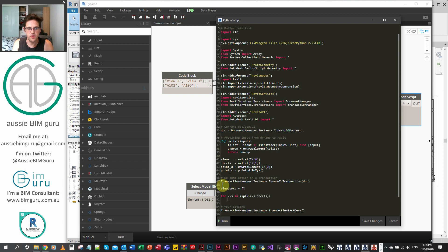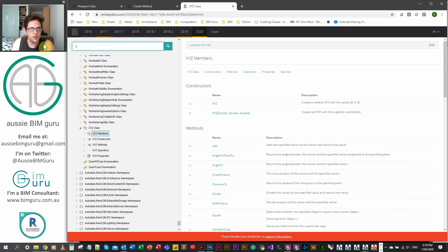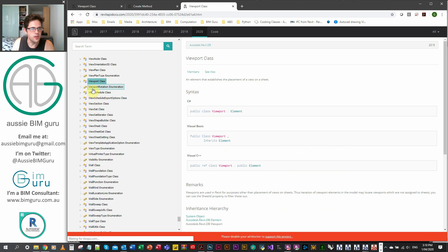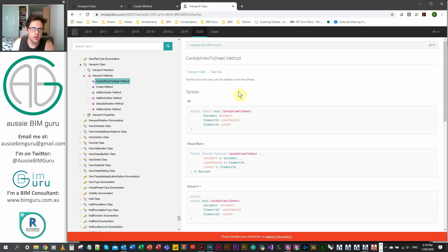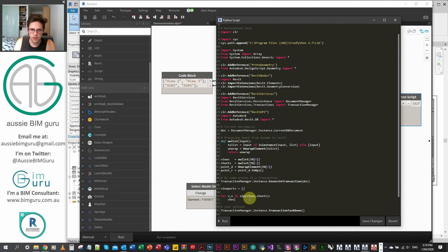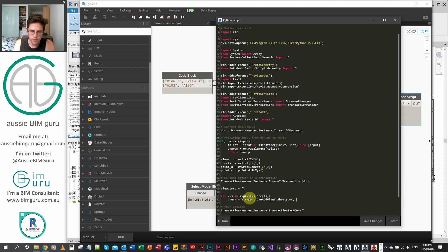We're going to make a check: can the view be placed on the sheet? There's a method in the viewport class called 'CanAddViewToSheet'. This checks if you can add a viewport to a sheet. It's a static method, so we call it with Viewport.CanAddViewToSheet(doc, s.Id, v.Id). This builds a Boolean we can use to check. If check is true, we're going to build two options — if it can be added, we add it; if not, we build a message.